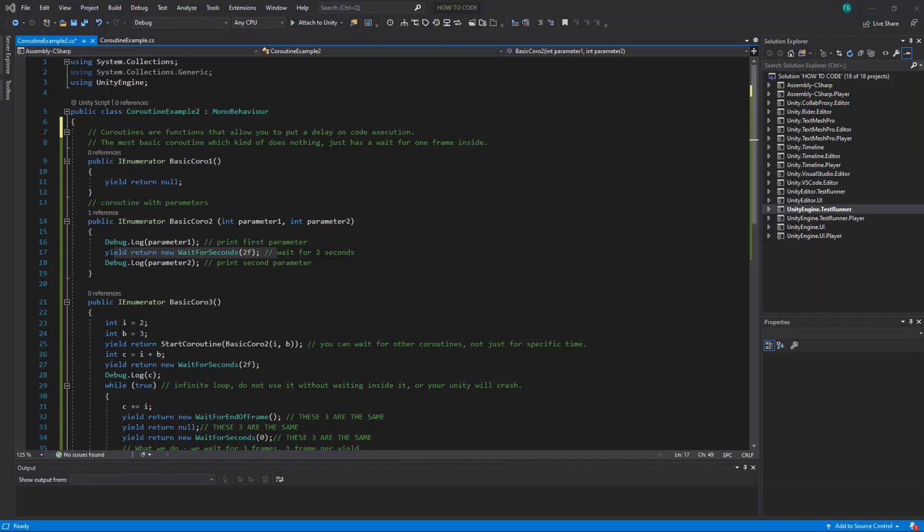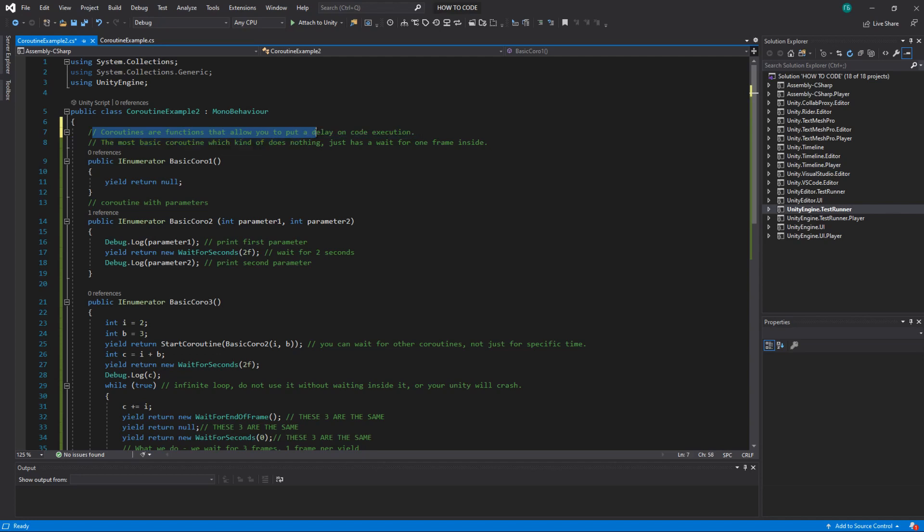Hello comrades! So today we're going to learn how to make coroutines. Coroutines are very important and you will use them a lot in your coding. Technically it's a function that allows you to put a delay on your code execution.